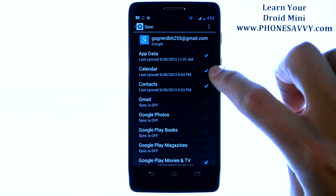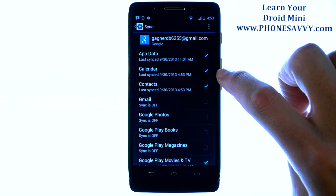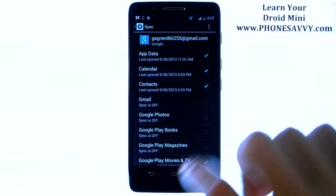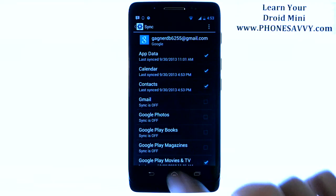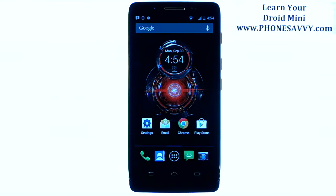The contacts and calendar are now synced with your Gmail account, so you'll be able to see those from both the computer when you log into your Gmail account or your phone. Visit PhoneSavvy.com to learn more about the Motorola Droid Mini.